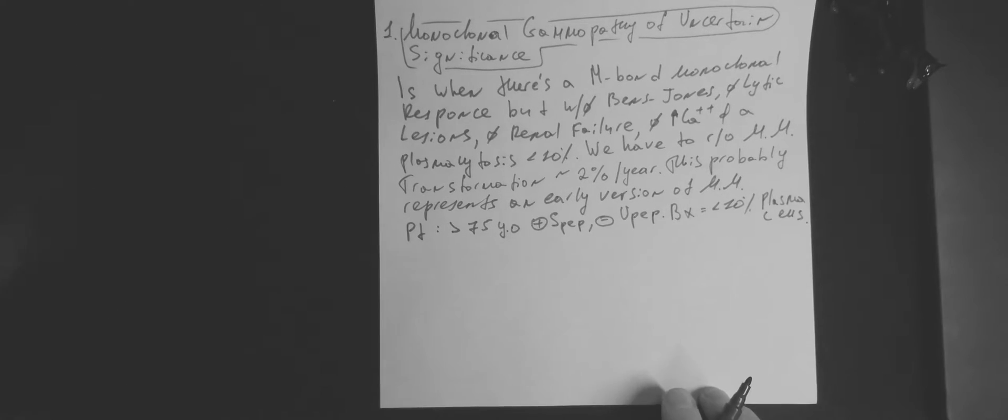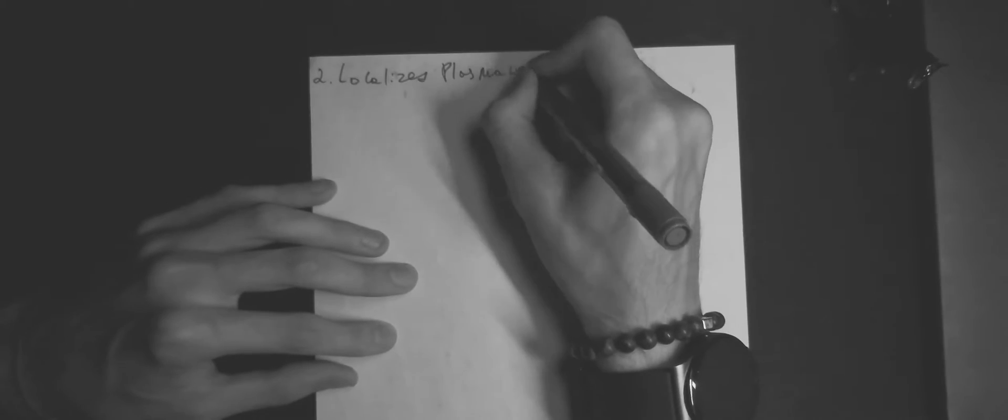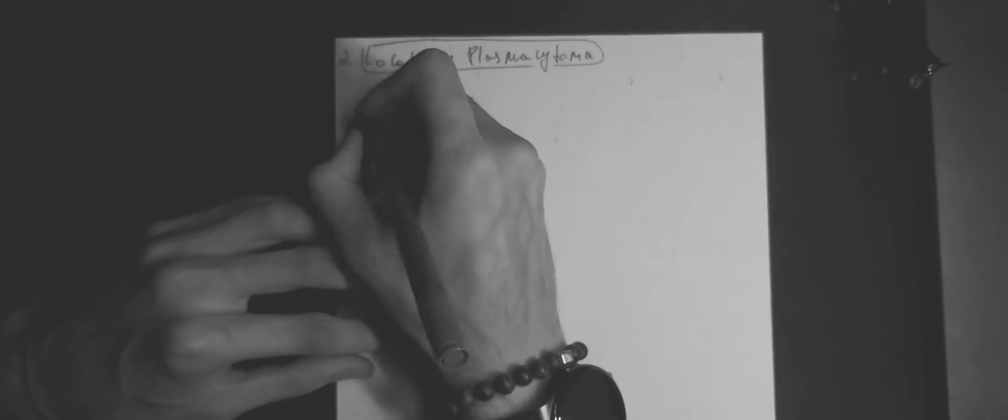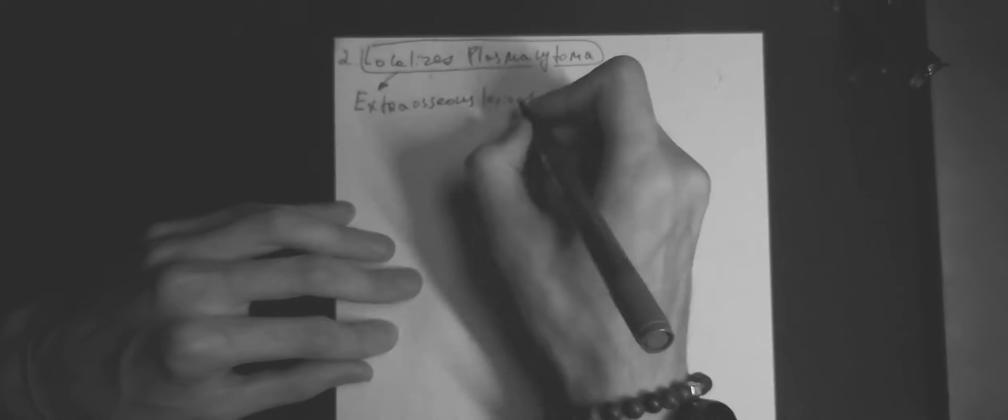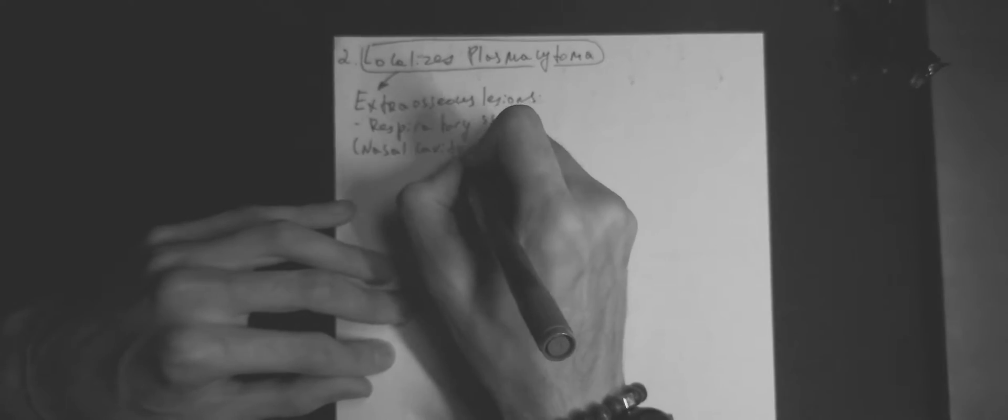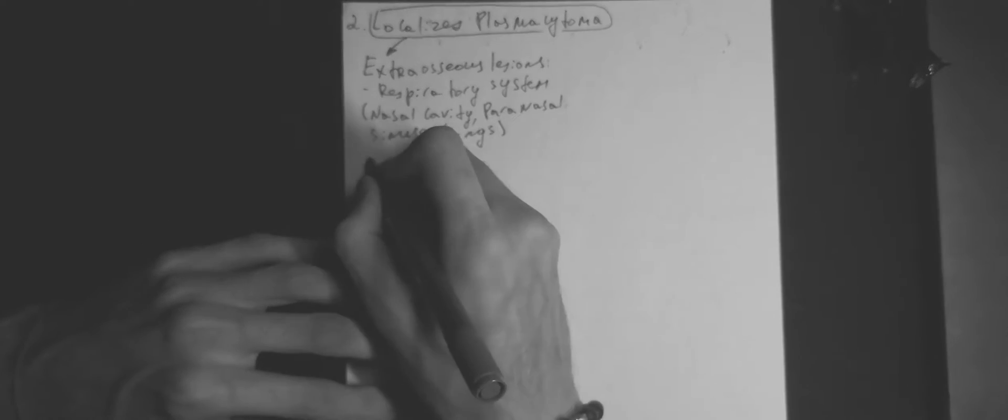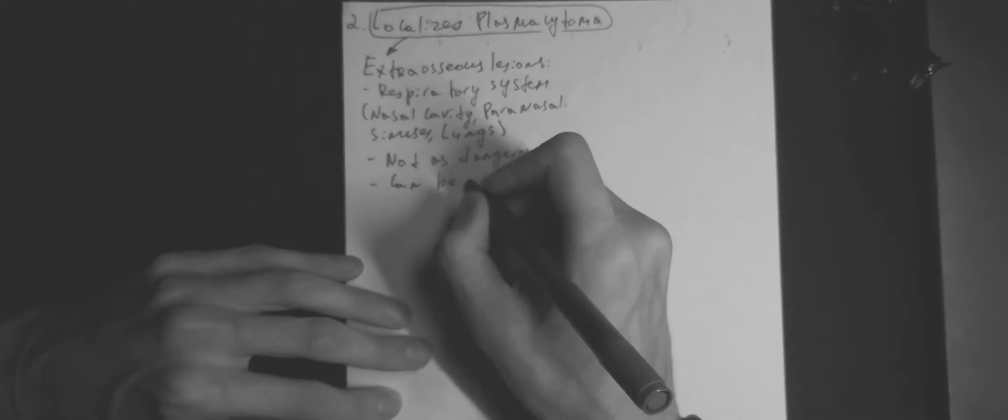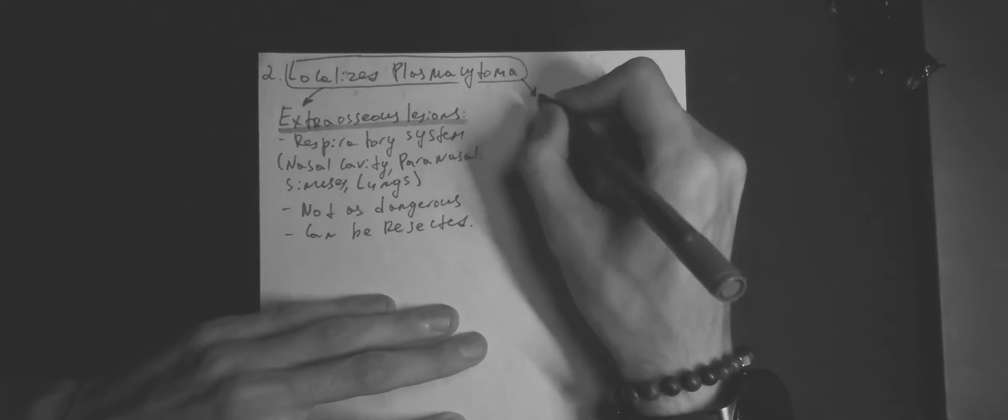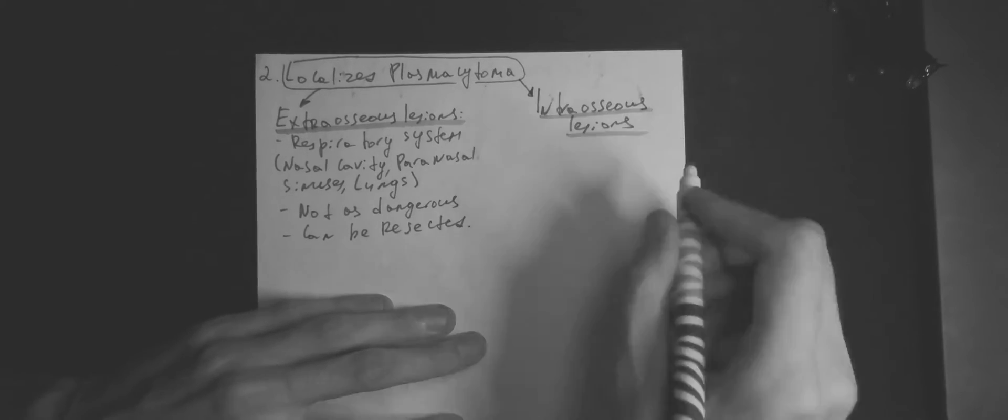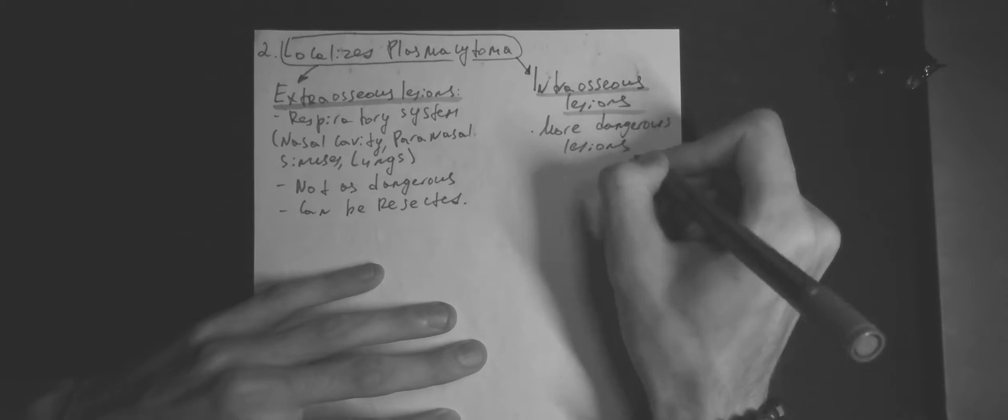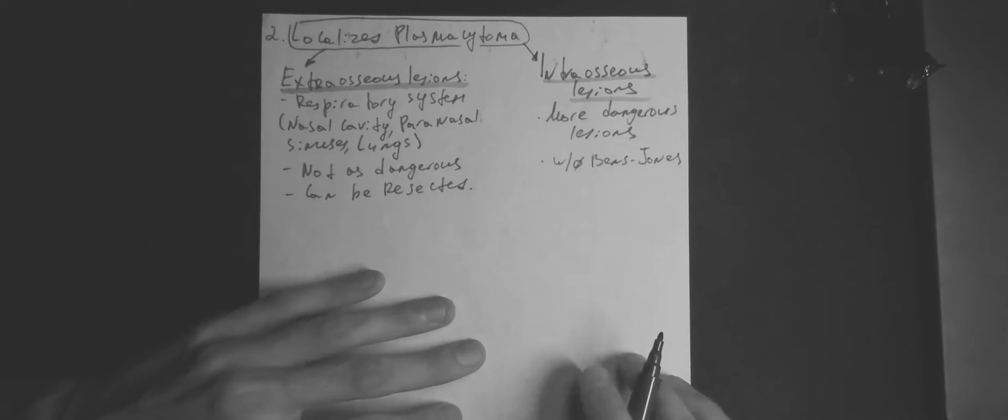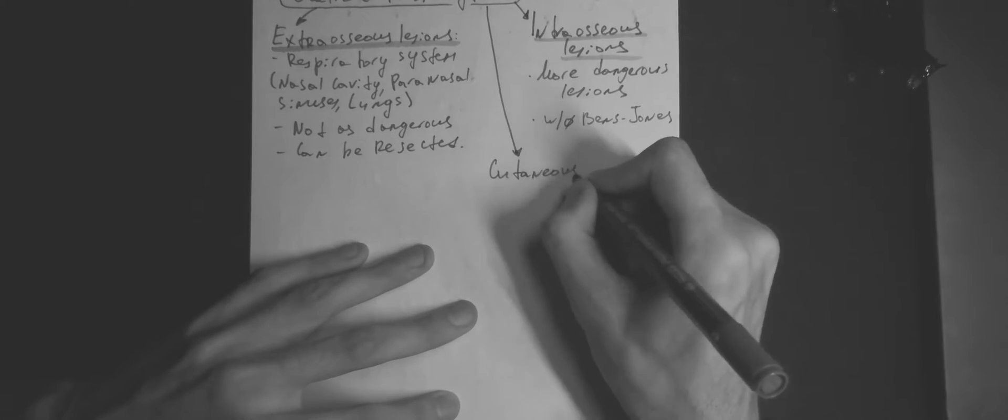Localized plasmacytoma can be extraosseous, intraosseous and cutaneous. Extraosseous lesions can be found in respiratory system, nasal cavity, paranasal sinuses, lungs. It is not as dangerous as intraosseous and can be resected. Intraosseous lesions more dangerous without Bence-Jones proteins. And cutaneous plasmacytoma is a very rare condition.